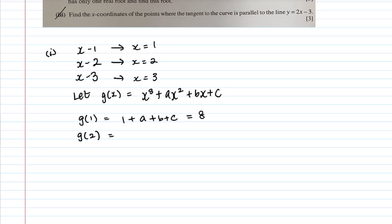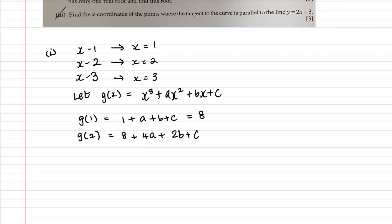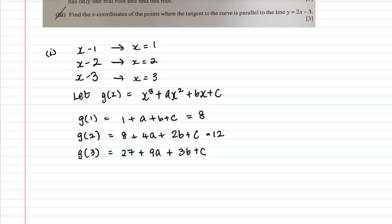For x = 2: g(2) = 2³ + 4a + 2b + c = 8 + 4a + 2b + c, and this equals the remainder 12. For x = 3: g(3) = 3³ + 9a + 3b + c = 27 + 9a + 3b + c, and this equals 25.